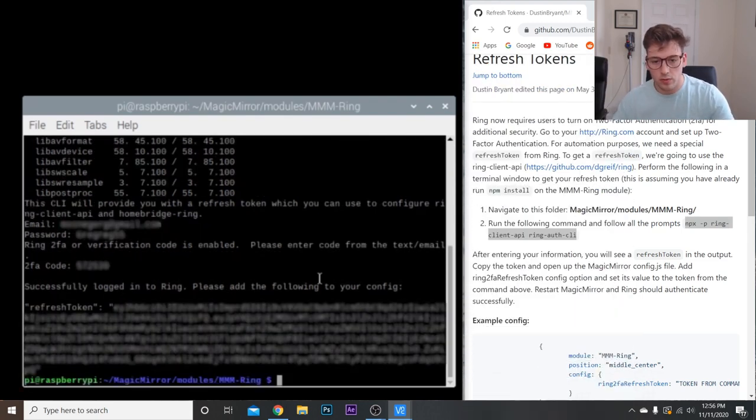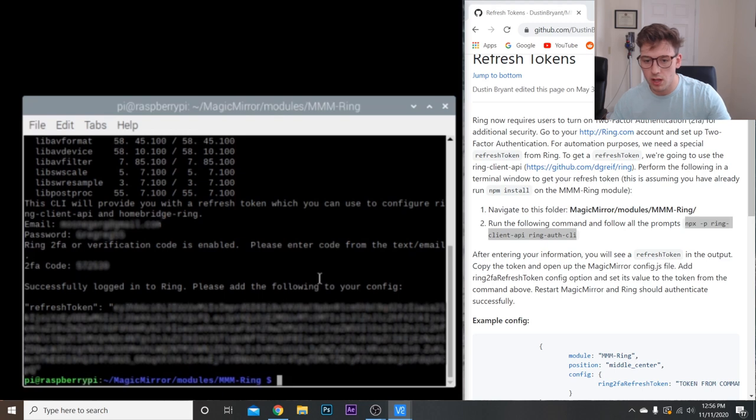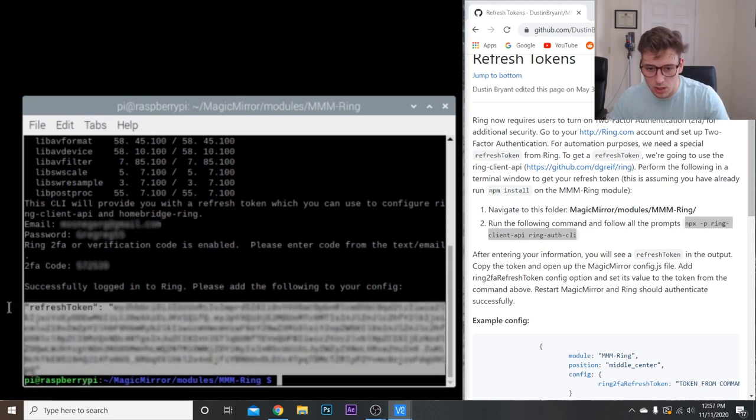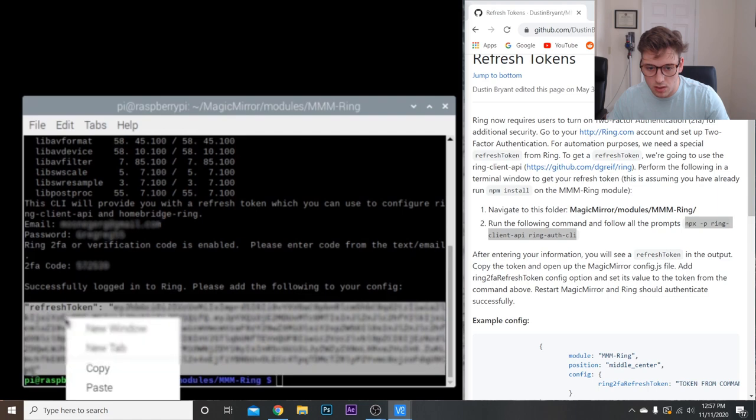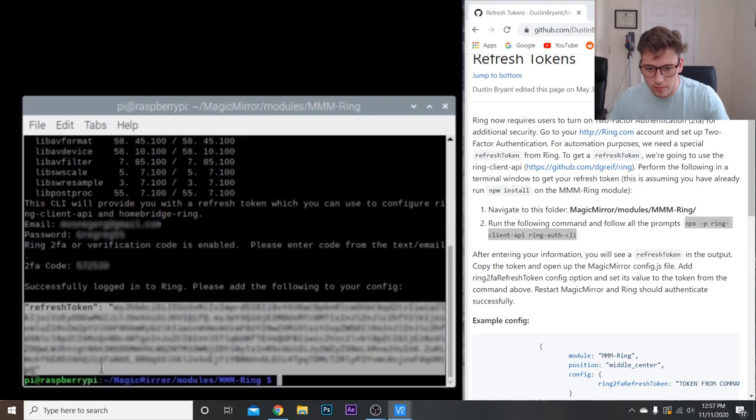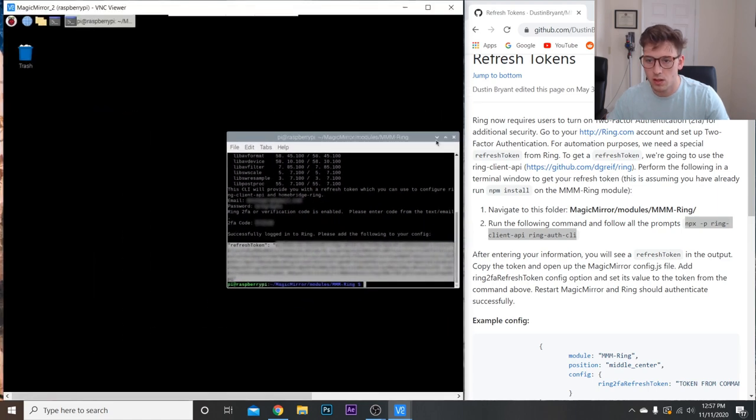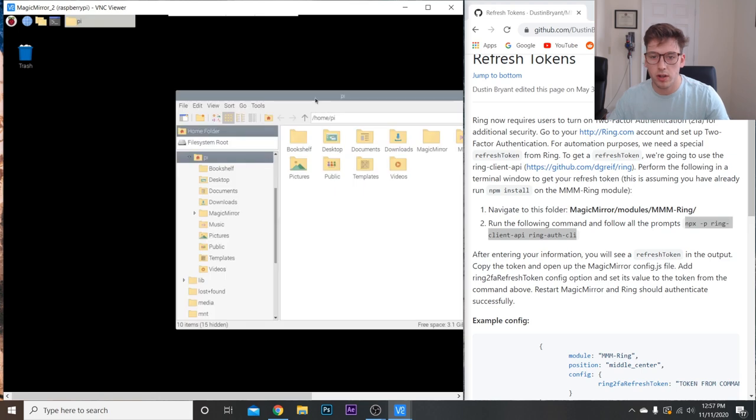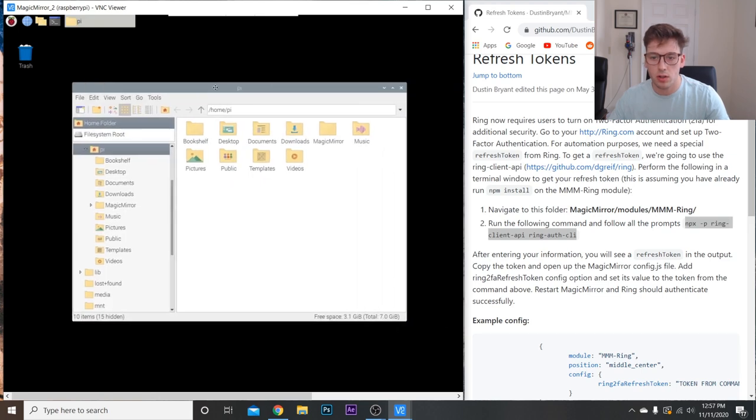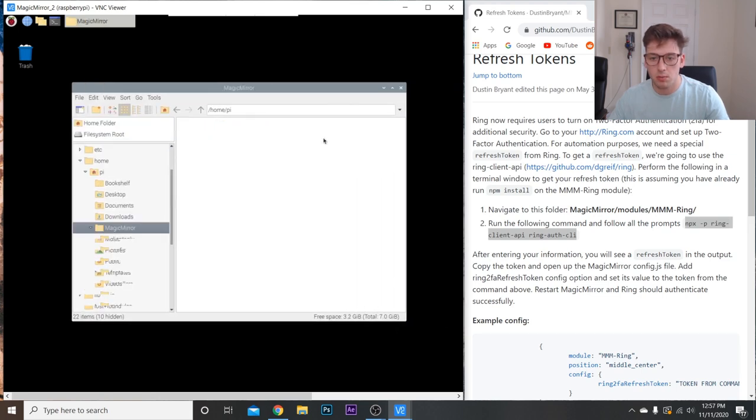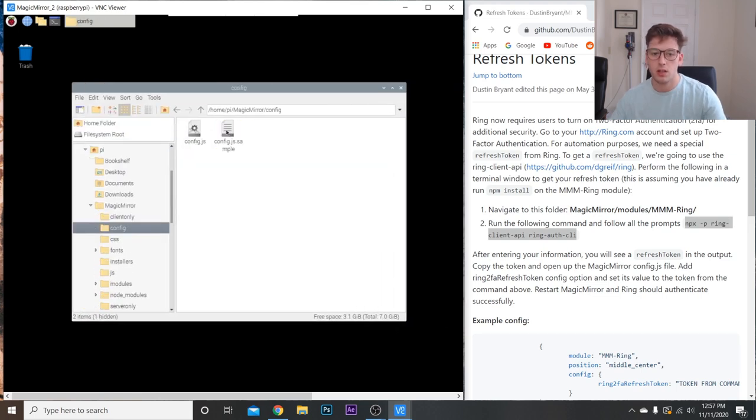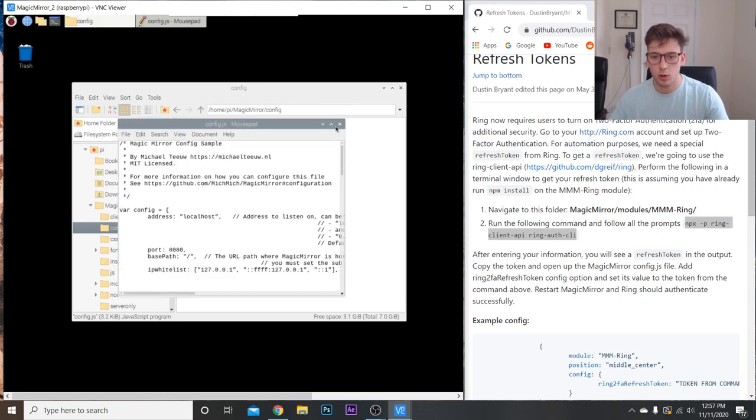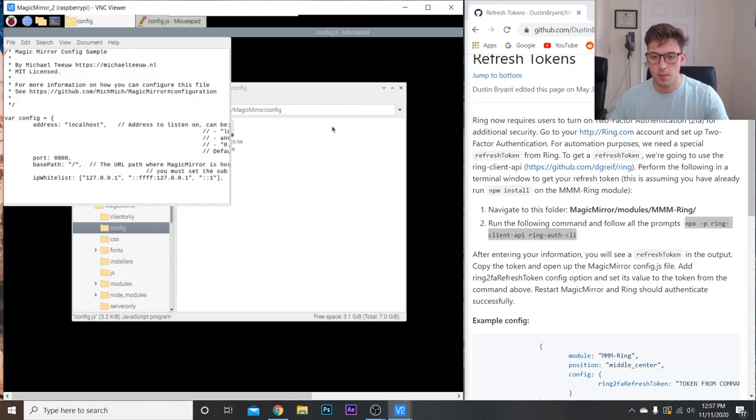So now it says successfully logged into ring. Please add the following to your config file. So this is your refresh token right here. So I'm just going to copy this, and we're going to go to our config file. So magic mirror, config, config.js, open this up.